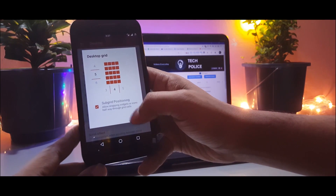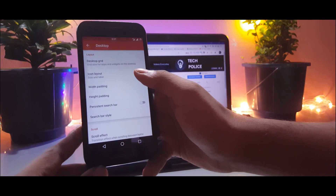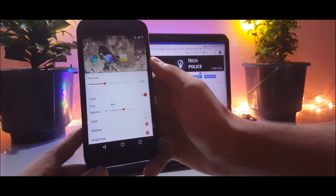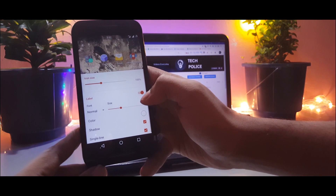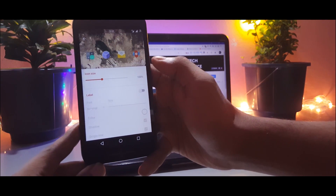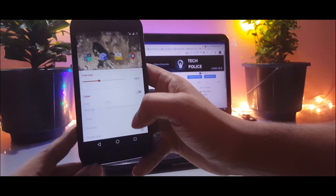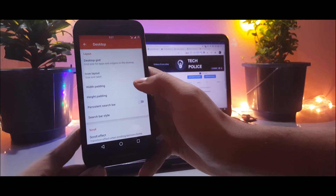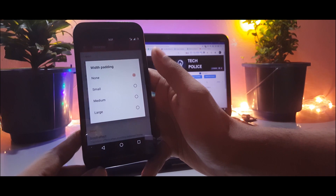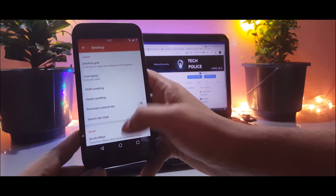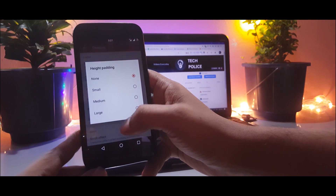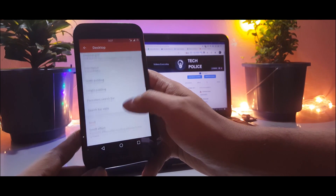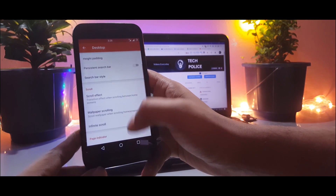Change the desktop grid to 5x4 and go to icon layout and disable the labels on the desktop. Keep the width and height padding to none and disable the persistent search bar if it is active. Select the page indicator to none and that's it from this menu.